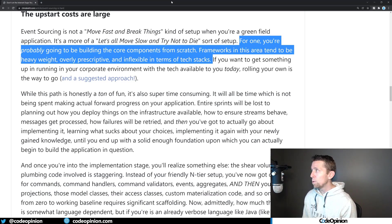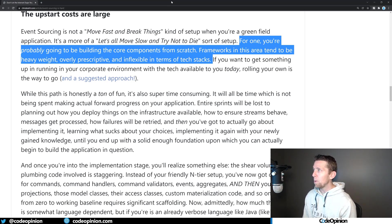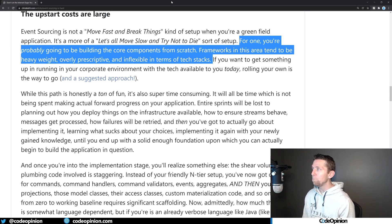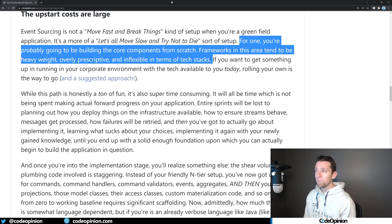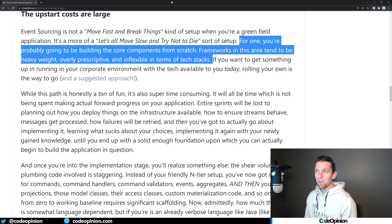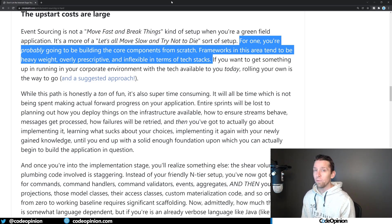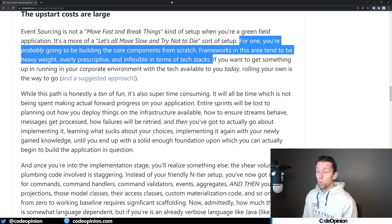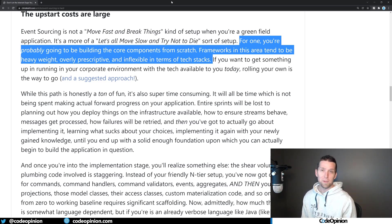So the second point in this post is that the upstart costs are large, mentioning that you're probably going to build the core components from scratch. Frameworks in this area tend to be heavyweight, overly prescriptive and inflexible in terms of tech stack. Now again, I don't know if they're conflating what side of the equation they're talking about. Are they talking about event sourcing or event-driven architecture? If we're talking about event-driven architecture, you will use a library. Don't go down the road of building your own.